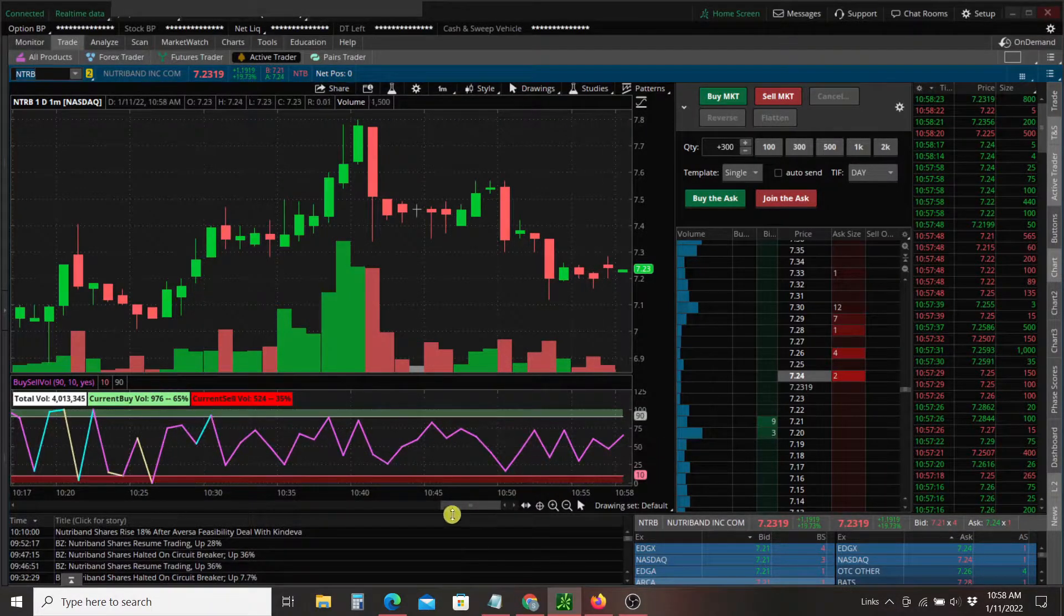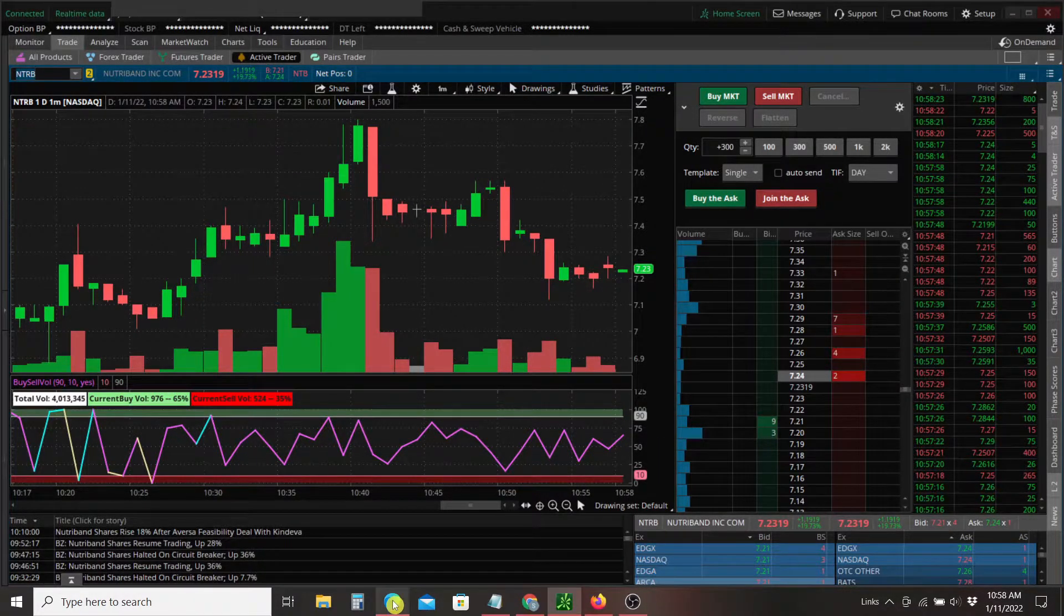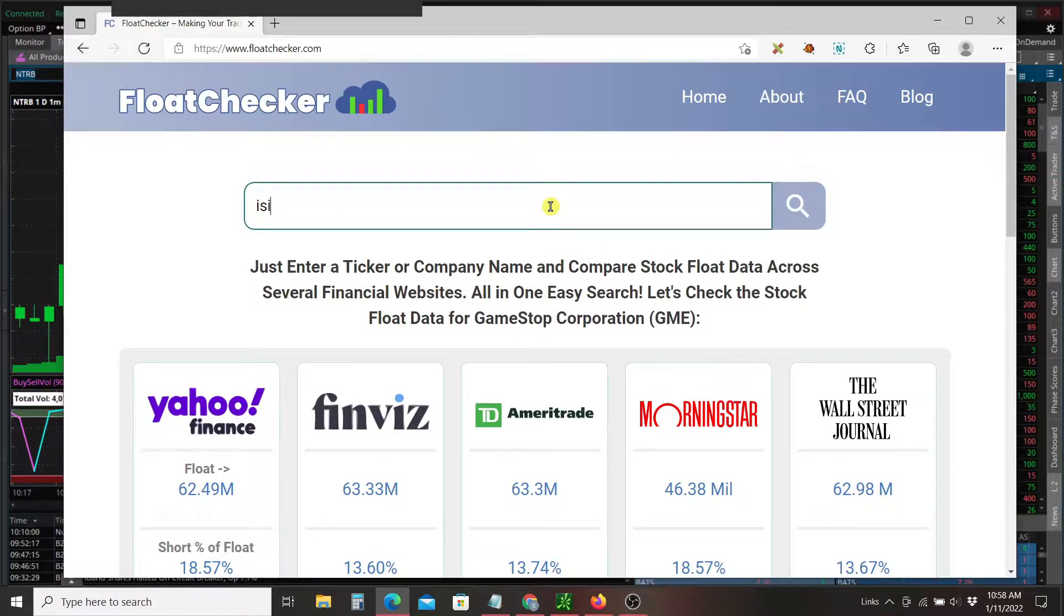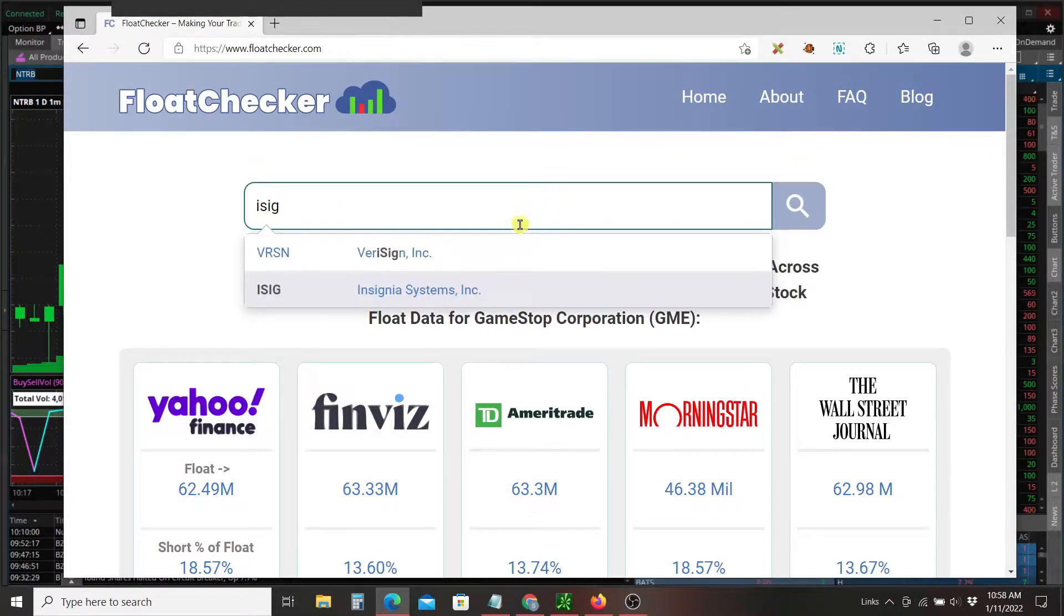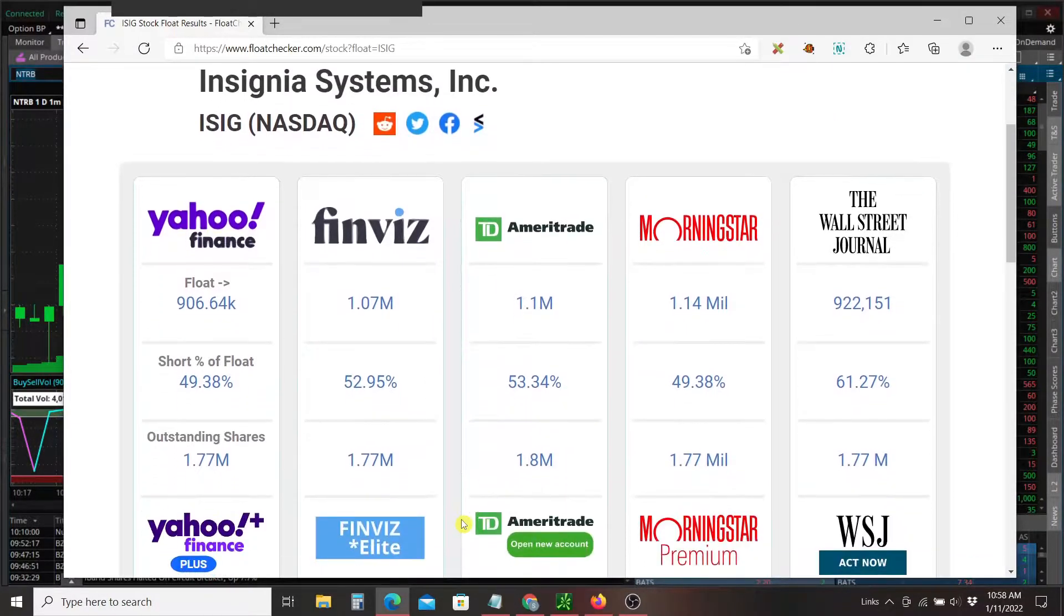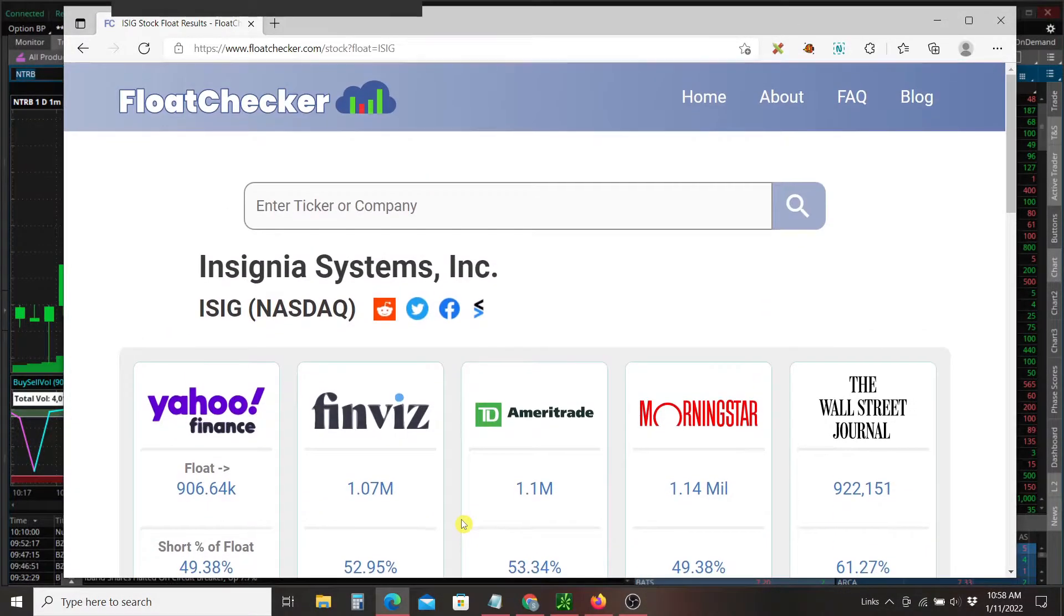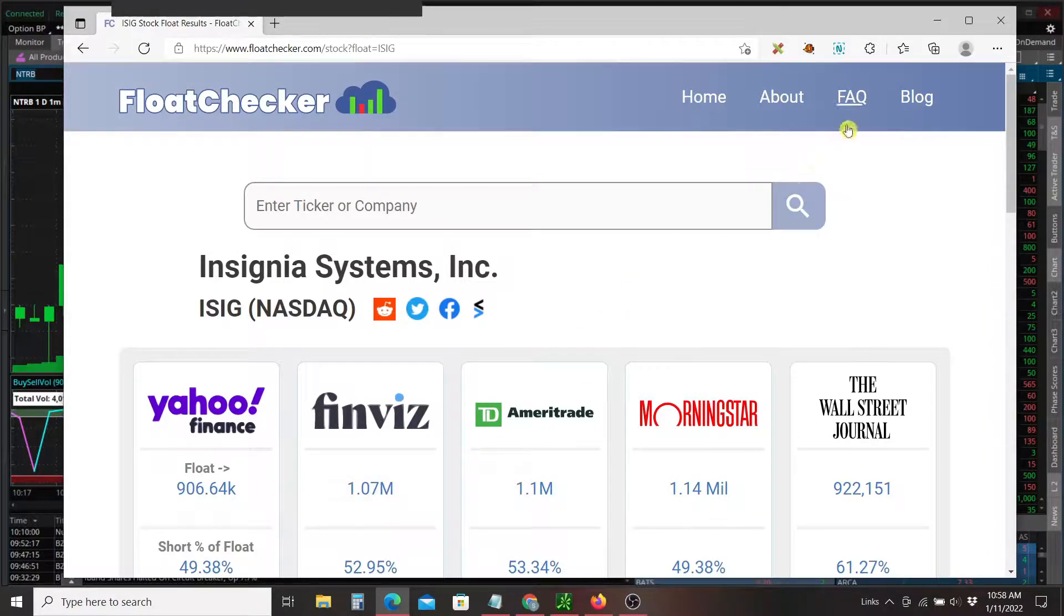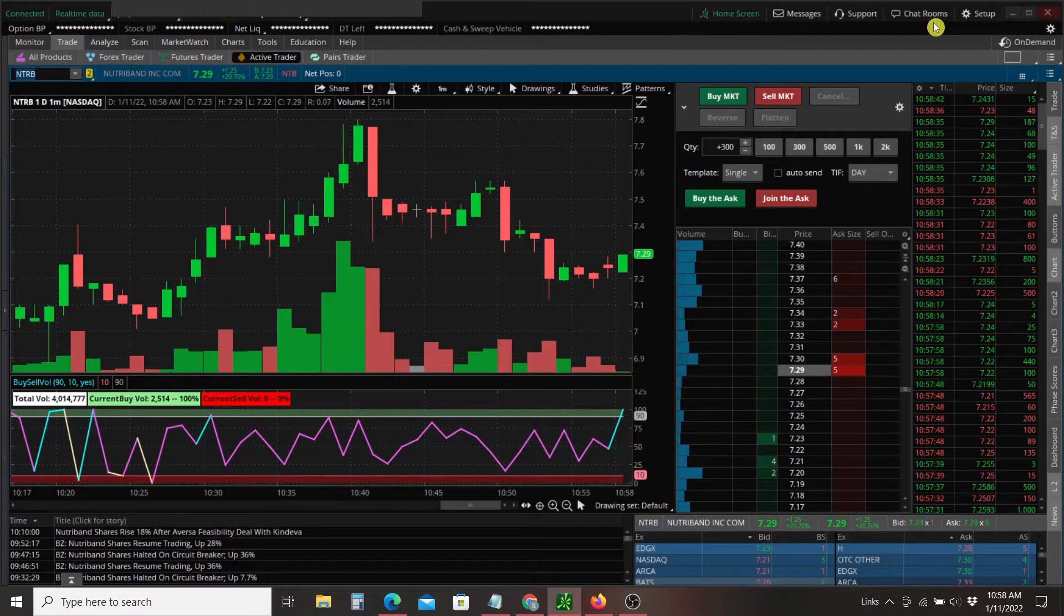But first, a quick plug for our site. Flow Checker - just type in your favorite stock and you can easily compare the float and short interest and outstanding shares across several popular financial websites all in one easy search. So check that out when you get a chance.